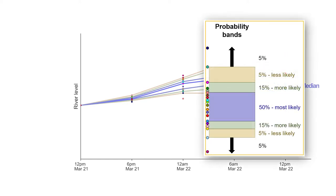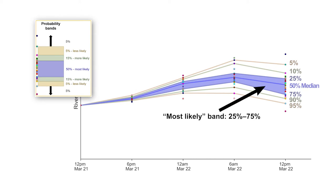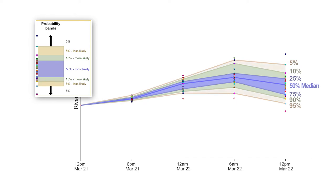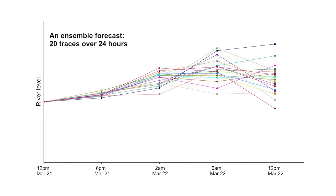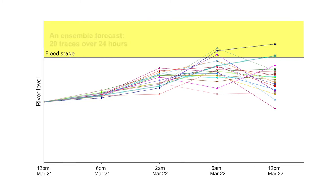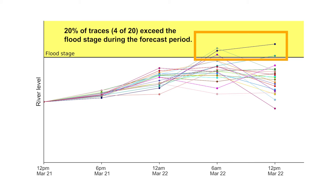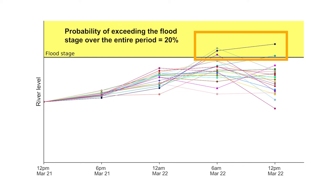Similarly, we can add probability bands. The blue shaded area, which lies between the 25 and 75% exceedance probabilities, is referred to as the most likely band of river levels. Repeating this for the 15 and 5% probability bands provides river level ranges at all times along with the probabilities that they may occur. Going back to our 20 ensemble traces, there is one final piece of information we can extract: the chance of exceeding a flood category during the entire forecast period. This is the percentage of traces forecasted to pass the flood stage at any time during the period. Here, 20% of the traces exceed the flood stage at one or more times during our 24-hour forecast period, so the probability of exceeding the flood stage within 24 hours is 20%.